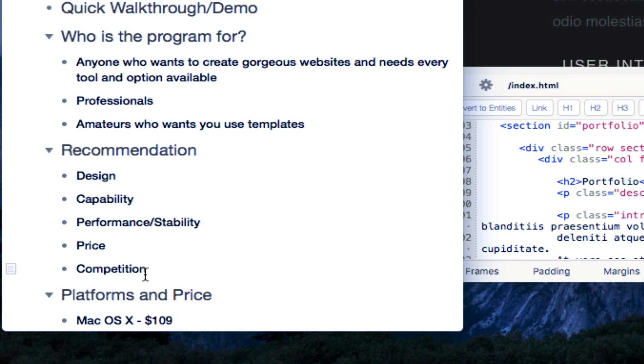So you can really take your website to a new level with this application. And the price, it is $109. And you can get it either on the Mac app store, or you can go to their website and make the purchase there.